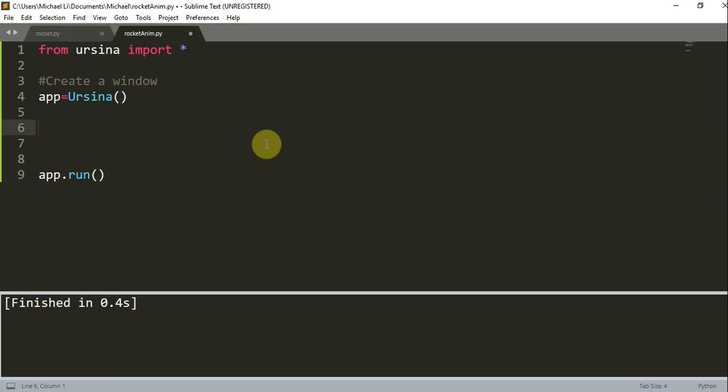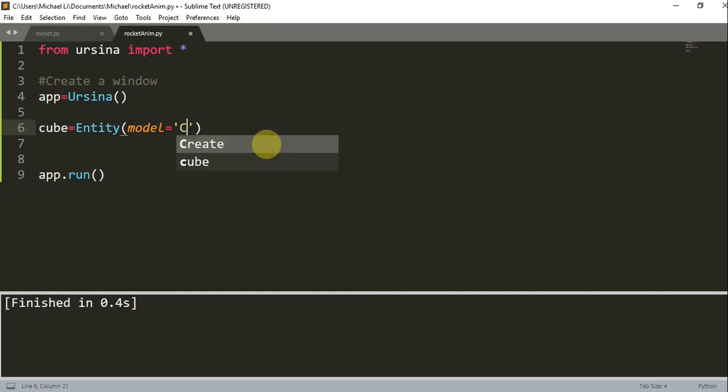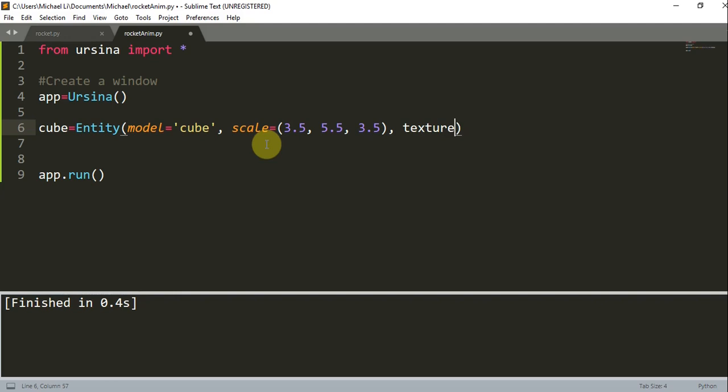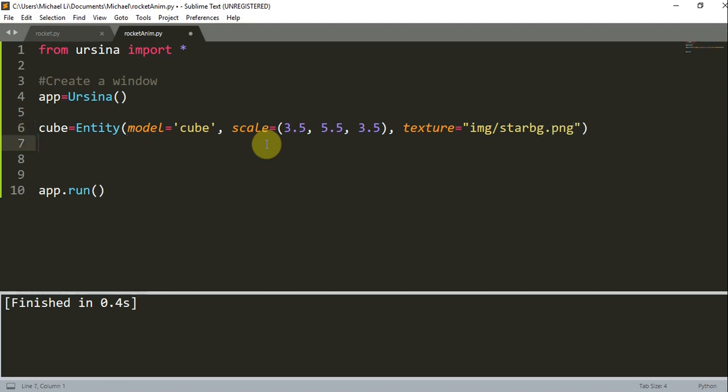So what we could do is add in an entity. Let's create a cube in the center. So cube is going to be equal to an entity and of course the model is going to be equal to a cube since we want to create a cube. And you can set the scale to 3.5 on the x-axis, 5.5 on the y-axis and 3.5 on the z. Let's add another parameter. We're going to create a texture and this texture is going to be an image that I have on my computer, img/starbg.png.